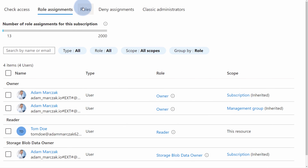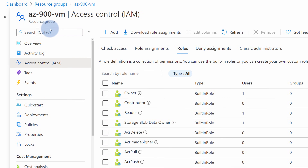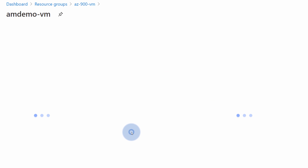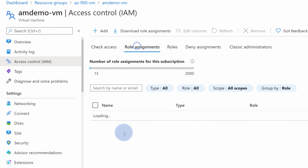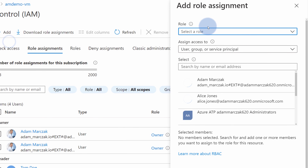Scrolling up, the next tab is called Roles. This panel lets you review the built-in and custom roles in Azure, which users, groups, and service principles are assigned to those roles, and what actions are bundled under each specific role. Let me navigate back to the resource group and further down to the virtual machine level, where I'll go to Access Control again and show you that Tom currently has a reader role assigned.